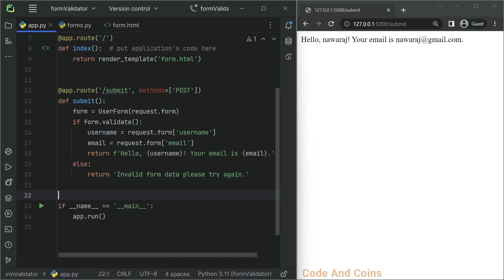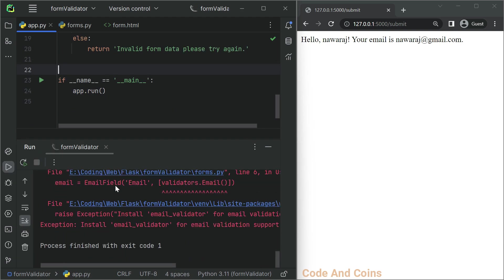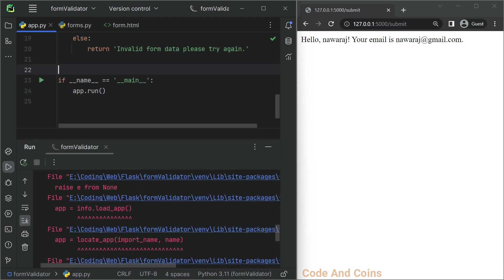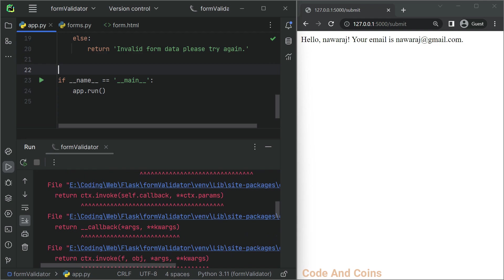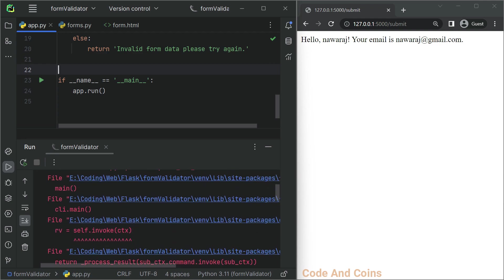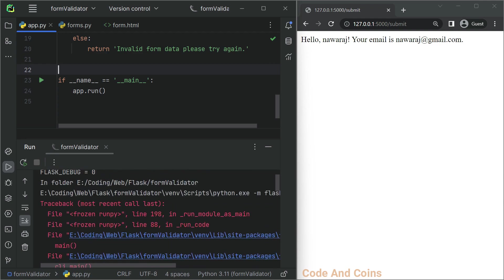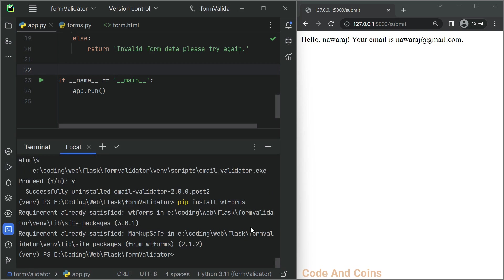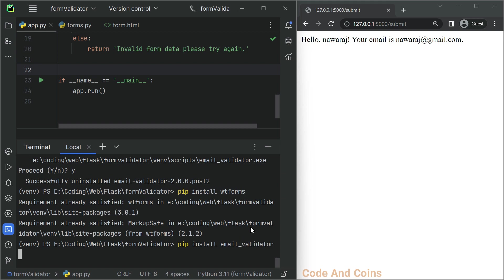Now save this and rerun it. Here I am getting an error on form validator. If you are also getting the same error, you can follow this step. Then write pip install email validator. Hit enter to install.